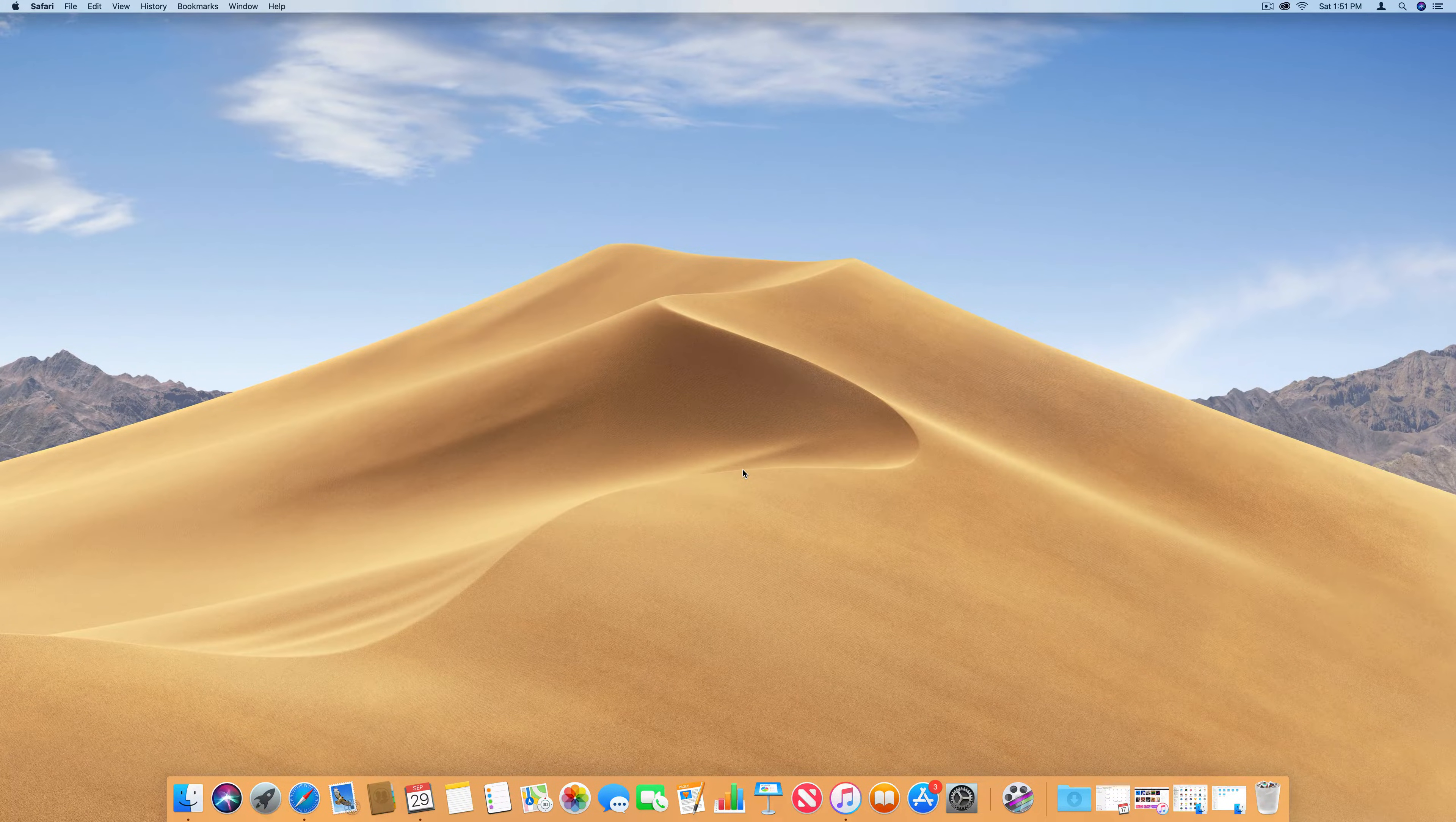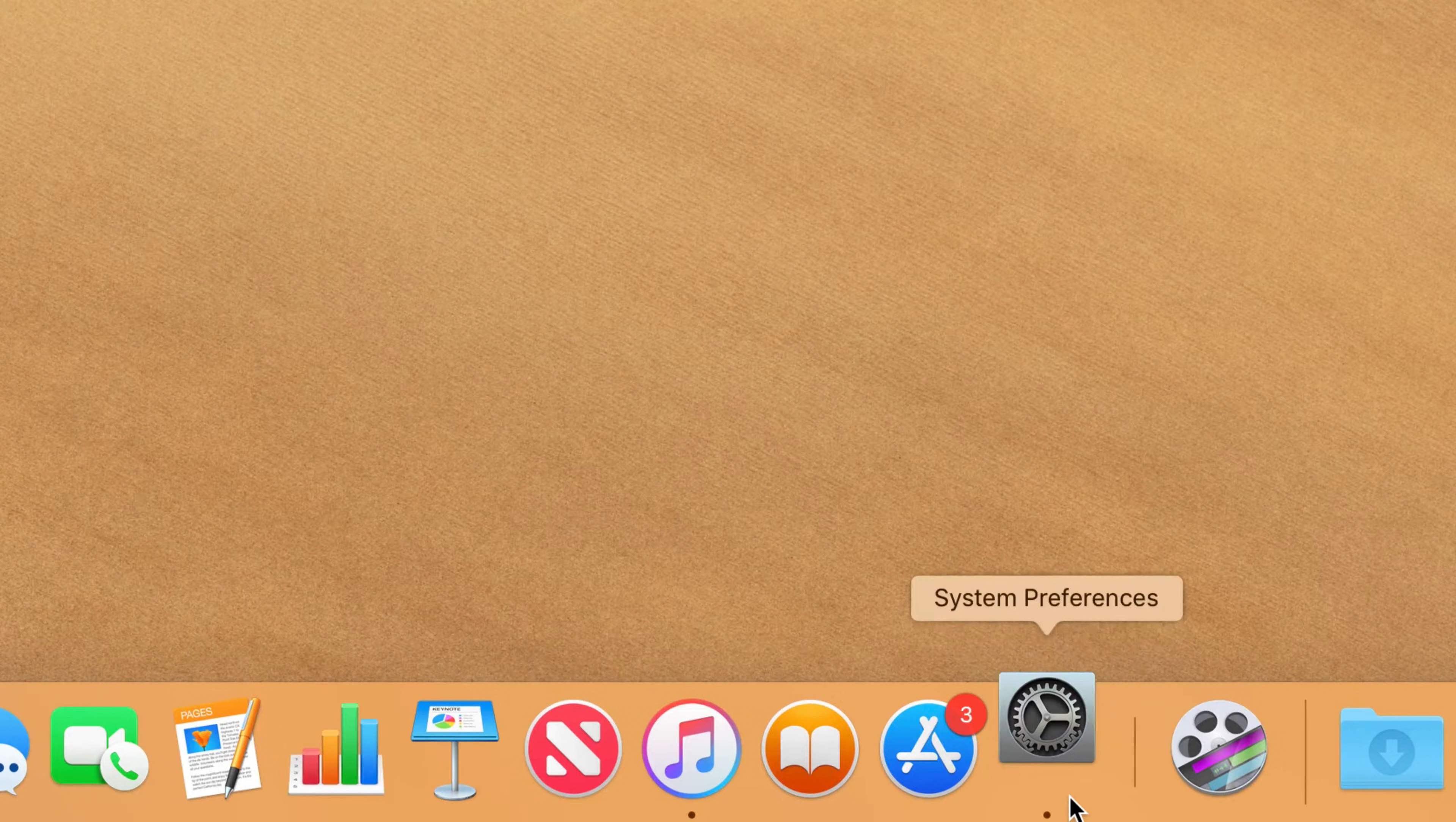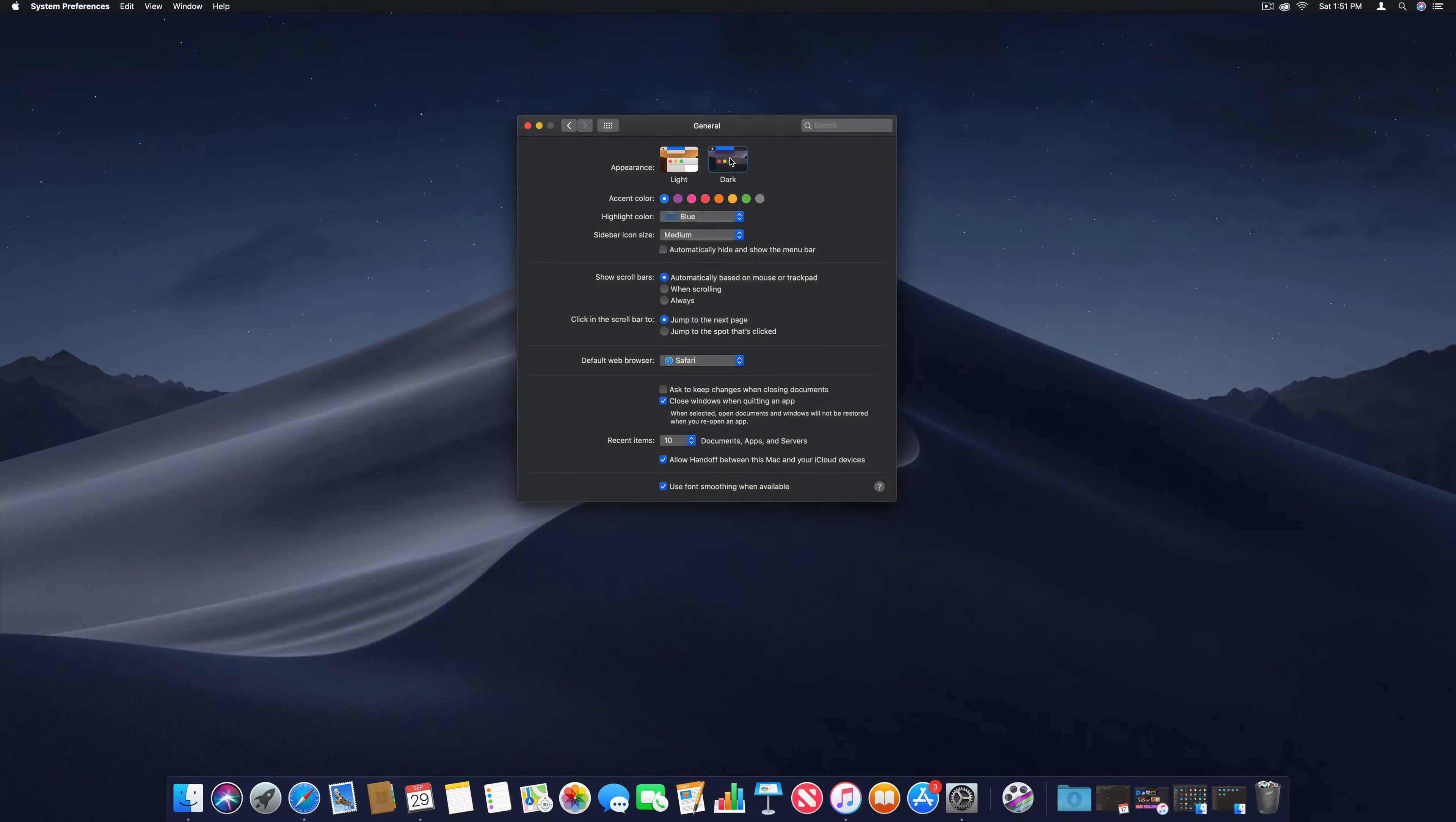To enable the Dark Mode feature, click on your System Preferences. Click the General pane. Choose light and dark or switch between them.